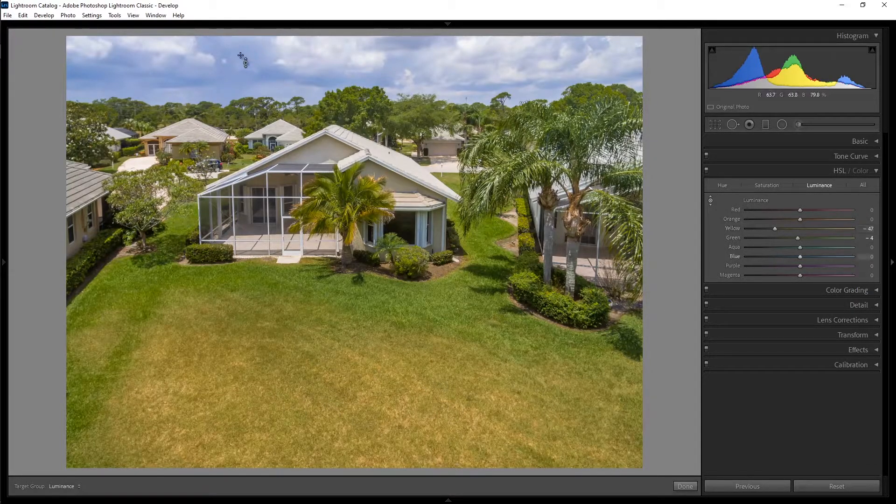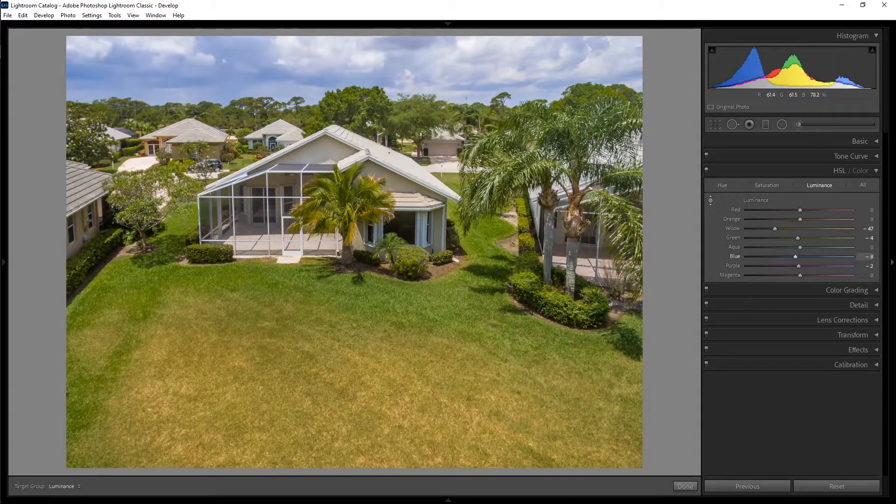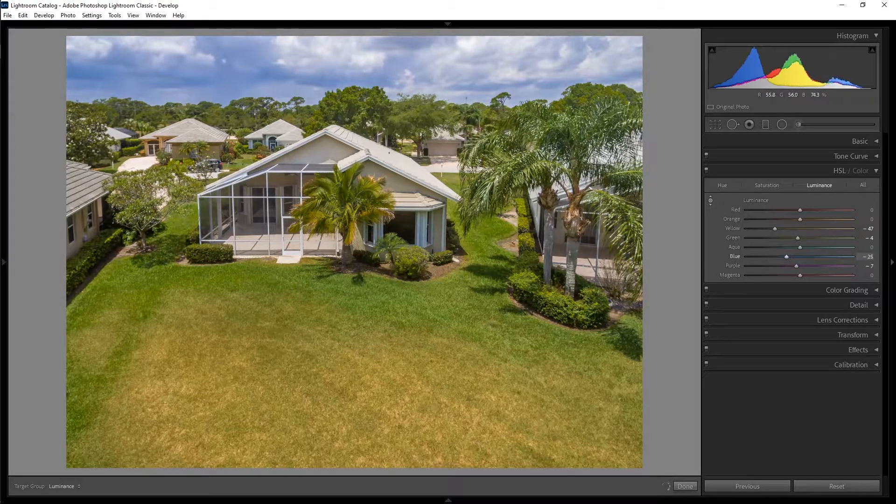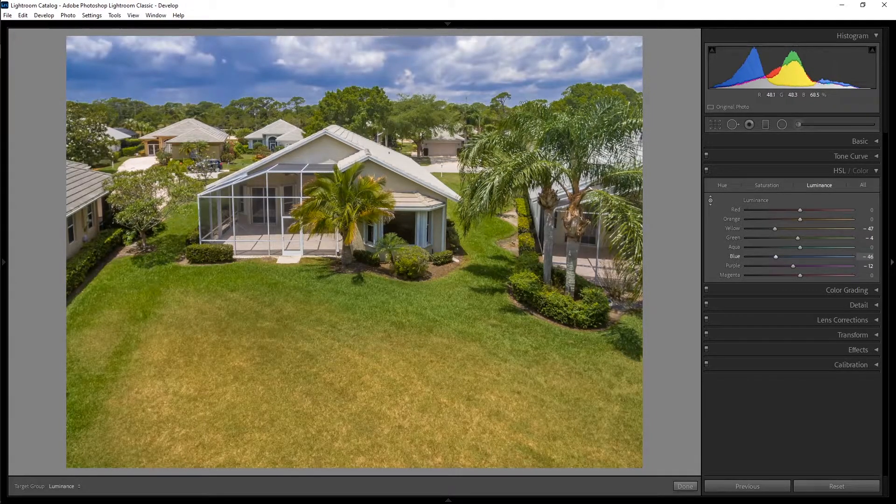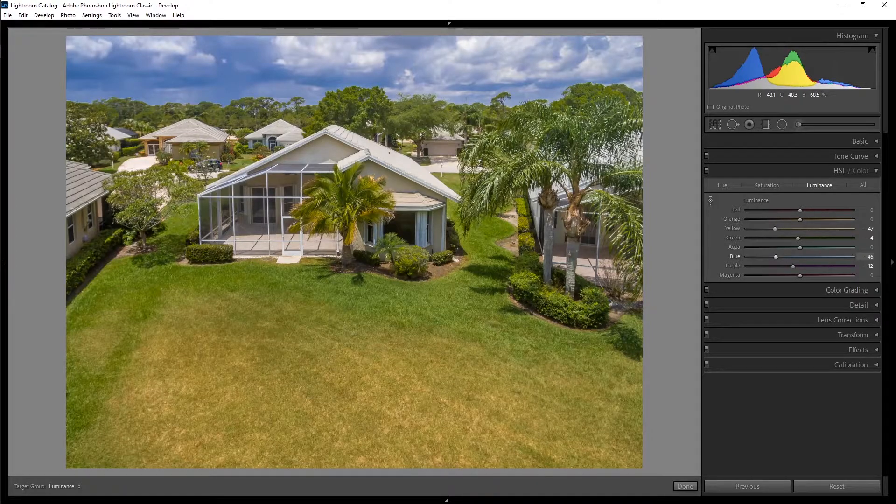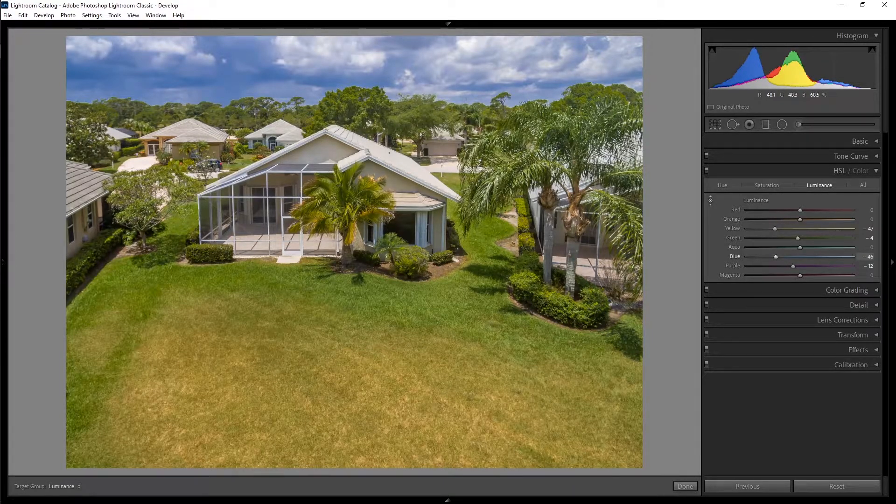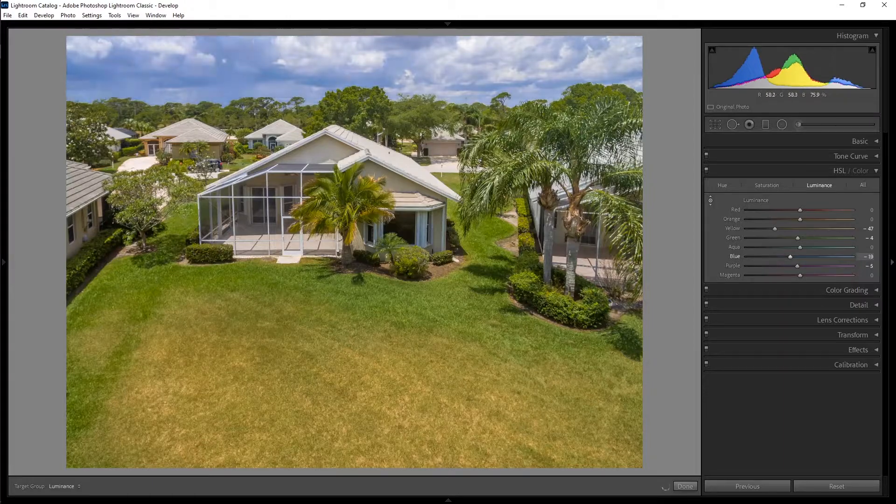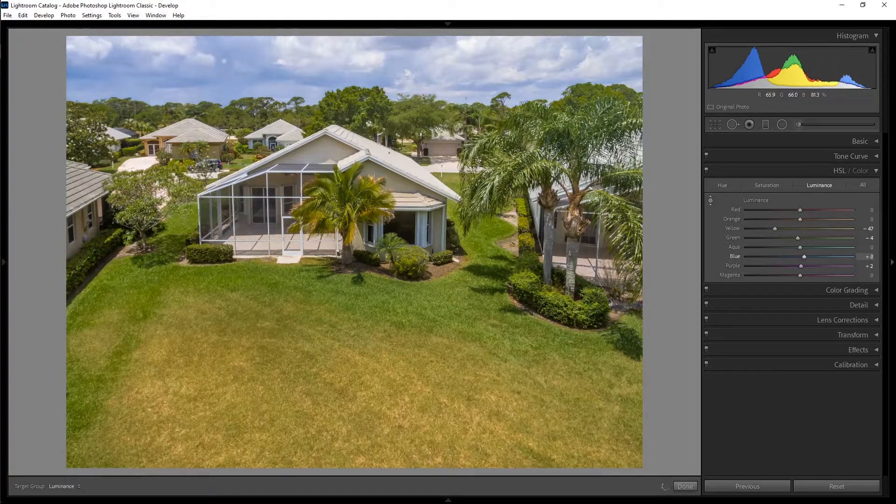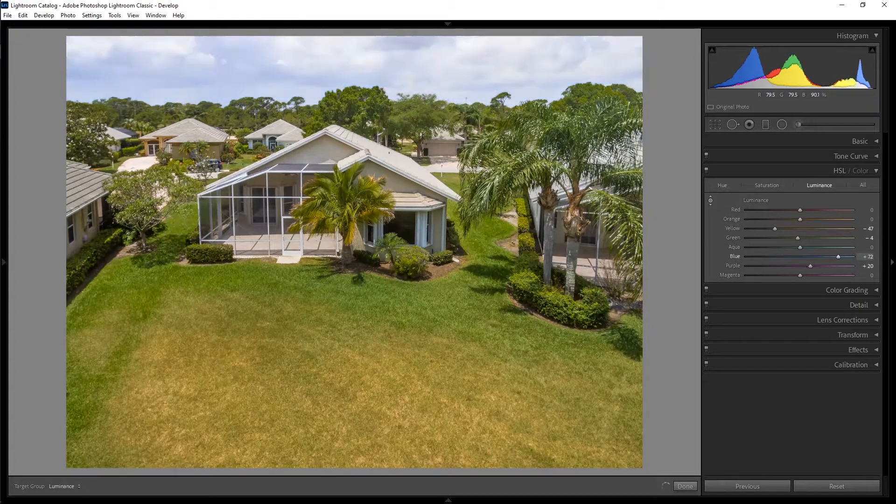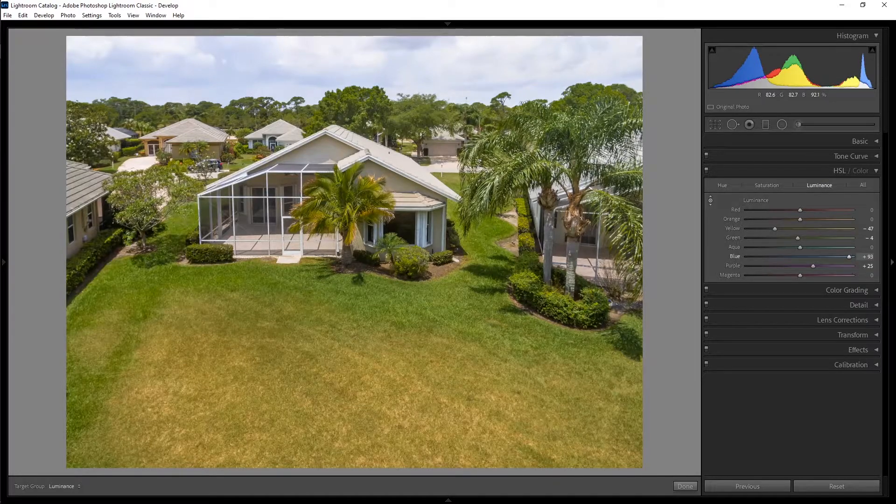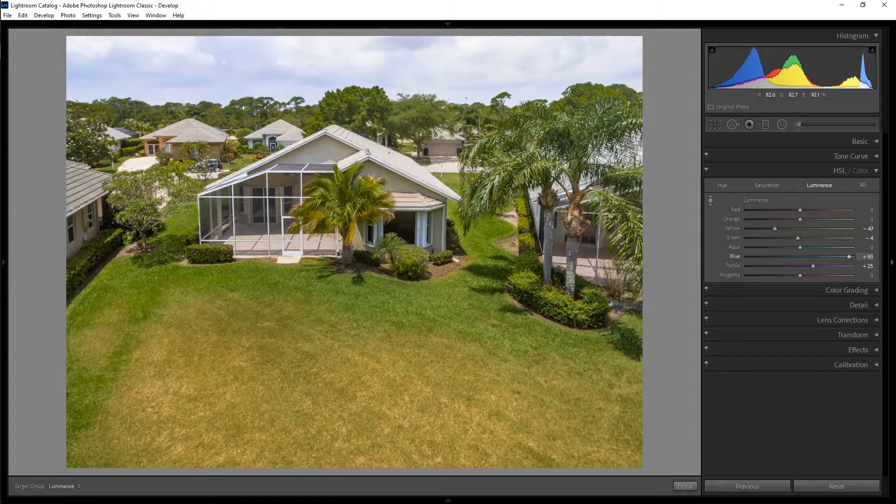So if I were to click on the sky here, and then you can't see it, but I'm going to drag my mouse down now, we're making the colors in the sky darker. Or conversely, if we pushed our mouse up, we can increase the luminance, make those colors brighter.